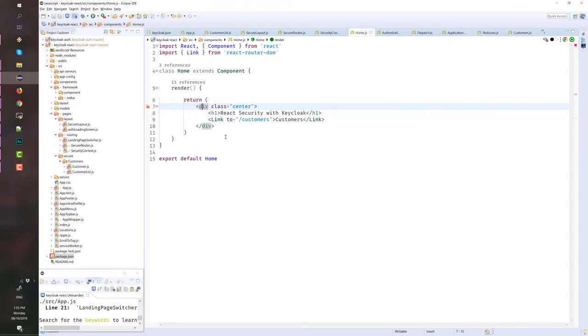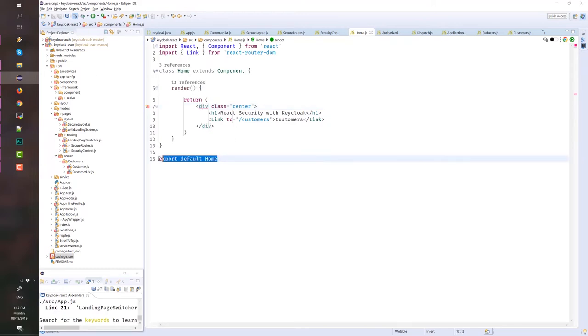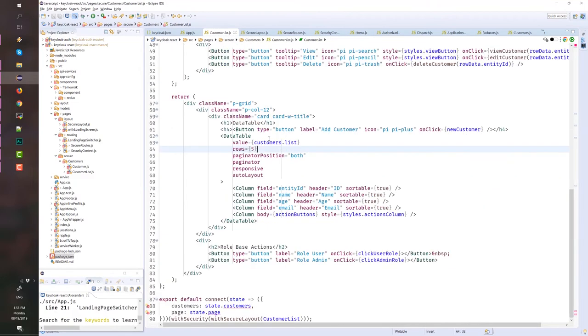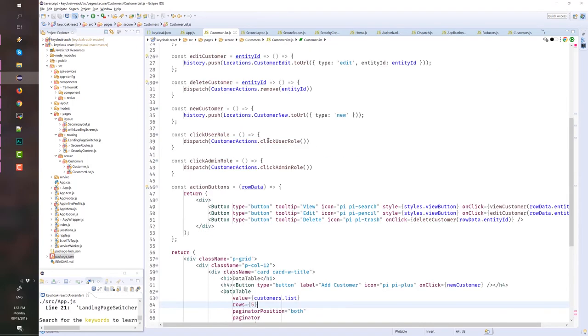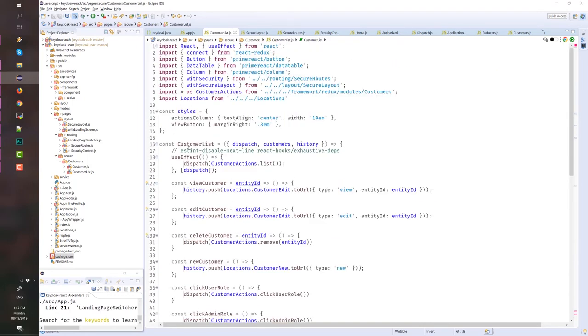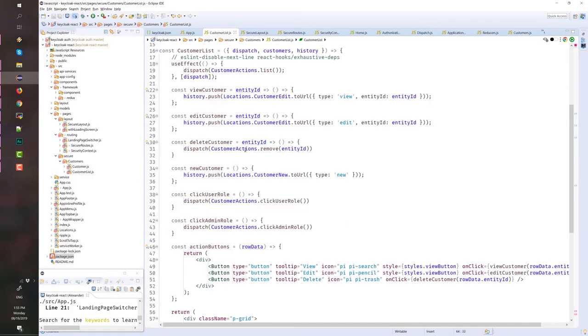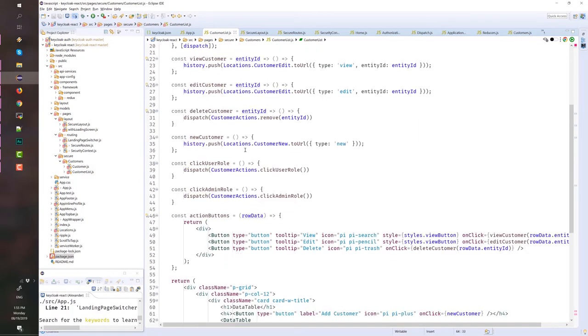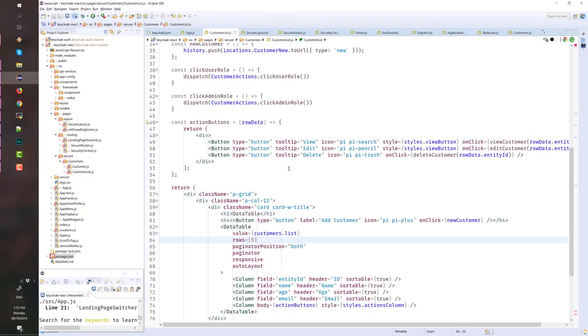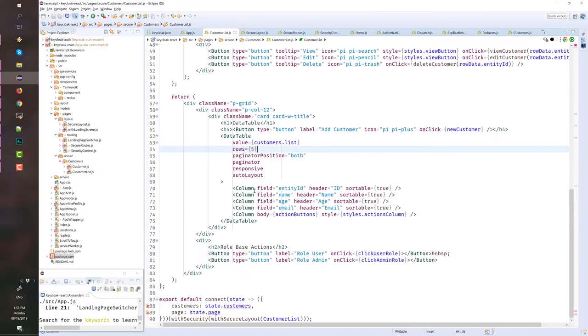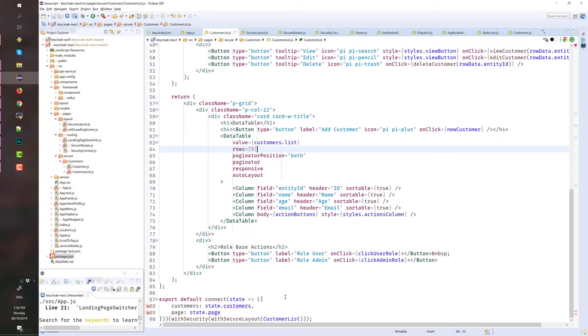If you will notice, this home component extends a component. And we just export the home component compared to this customer list. This is a functional component because I don't need to extend a component class. And this is the important part for this component. Here, we wrap the customer list component with secure layout and with security. This is how you will use a higher order component that we discussed earlier.